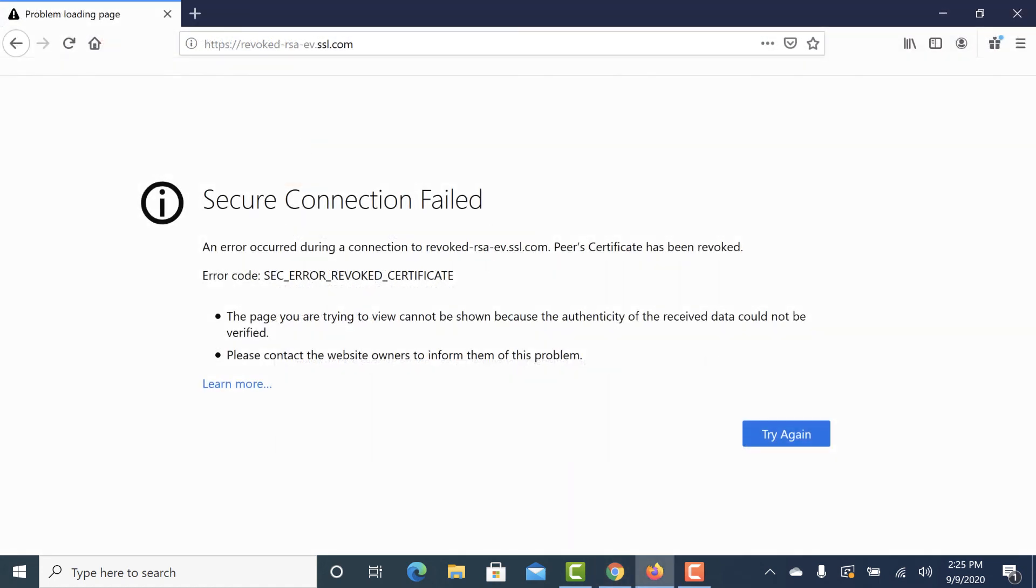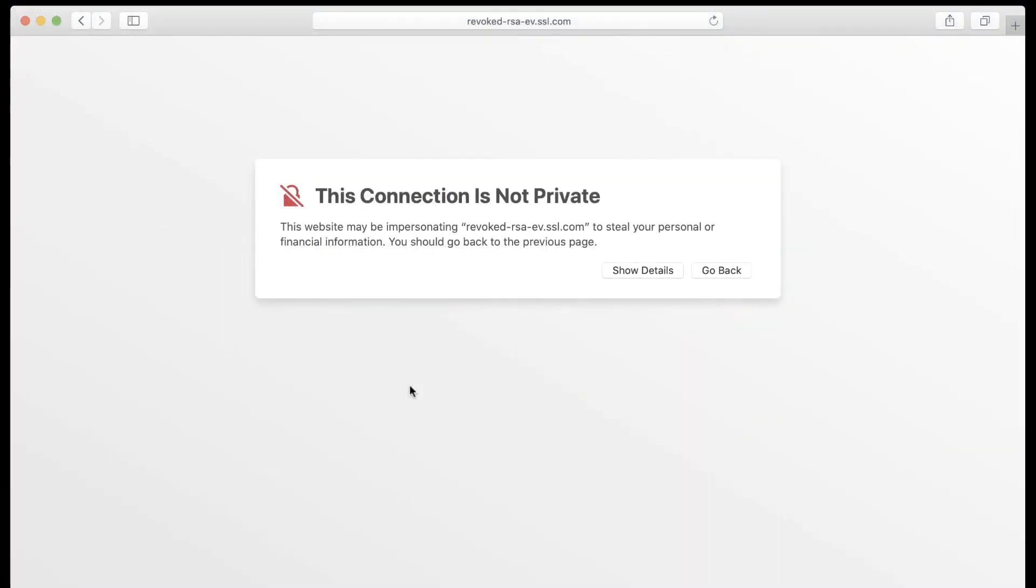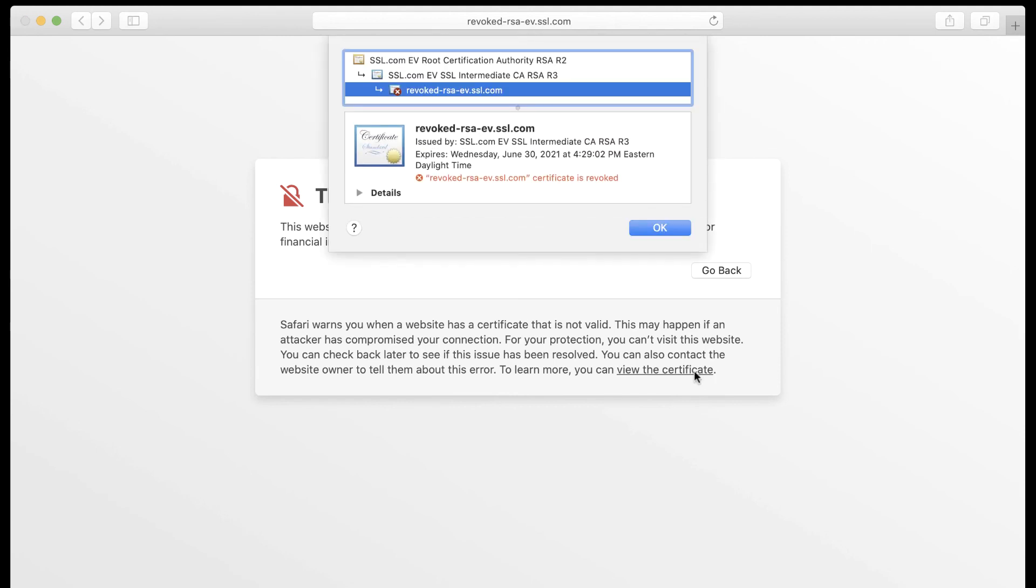In Firefox, look for the error code SecErrorRevokedCertificate. In Safari, click Show Details when you see a This Connection is Not Private error message, then click the link to view the certificate. Here, you can see that the website's certificate has been revoked.